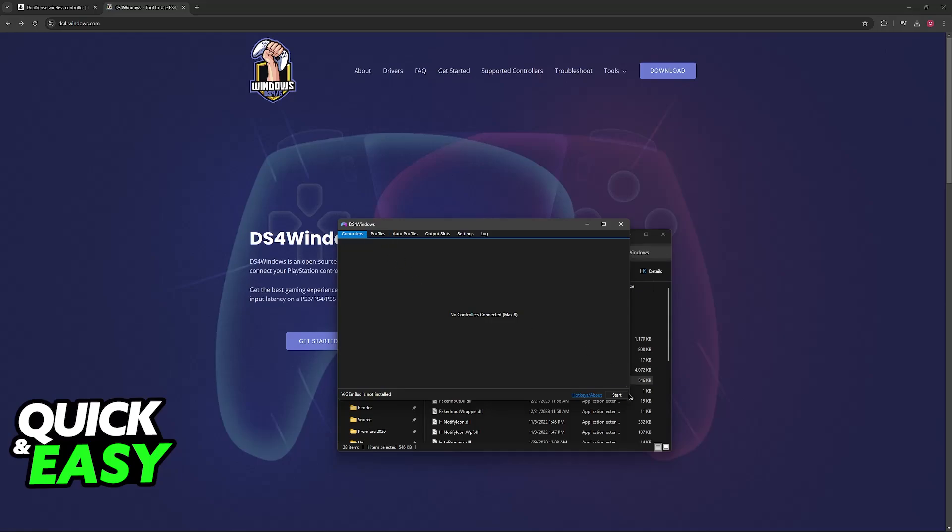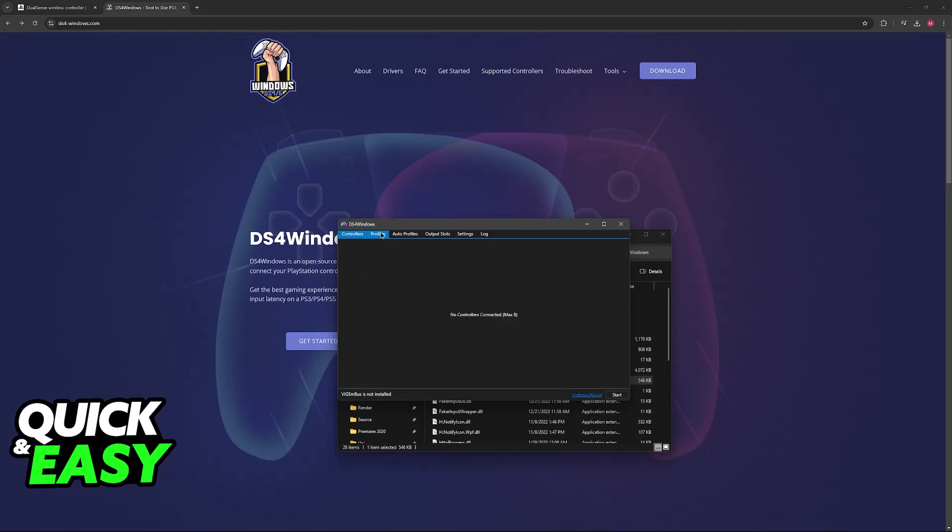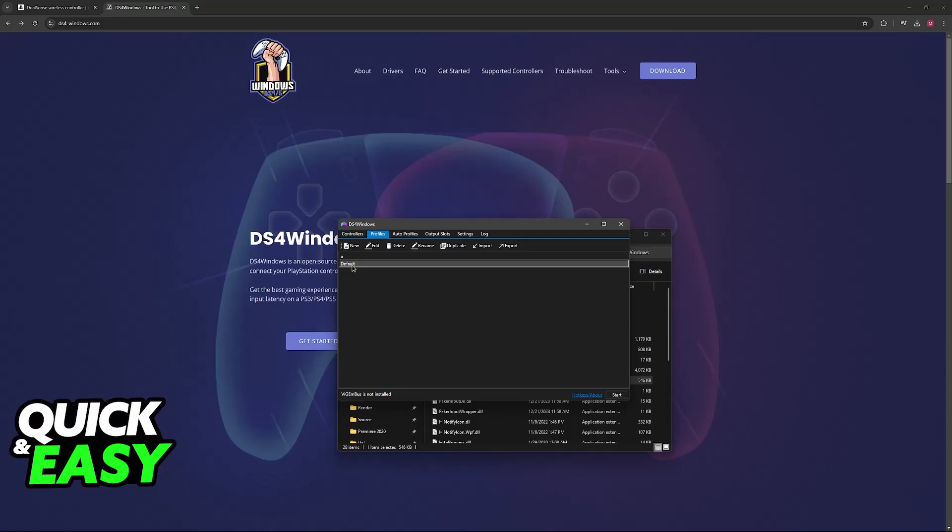But afterwards, just click start at the bottom right. As long as your controller is properly connected to your PC through a cable or wirelessly, it is going to appear on the list. Now, switch over to profiles, and you will be able to set it up.